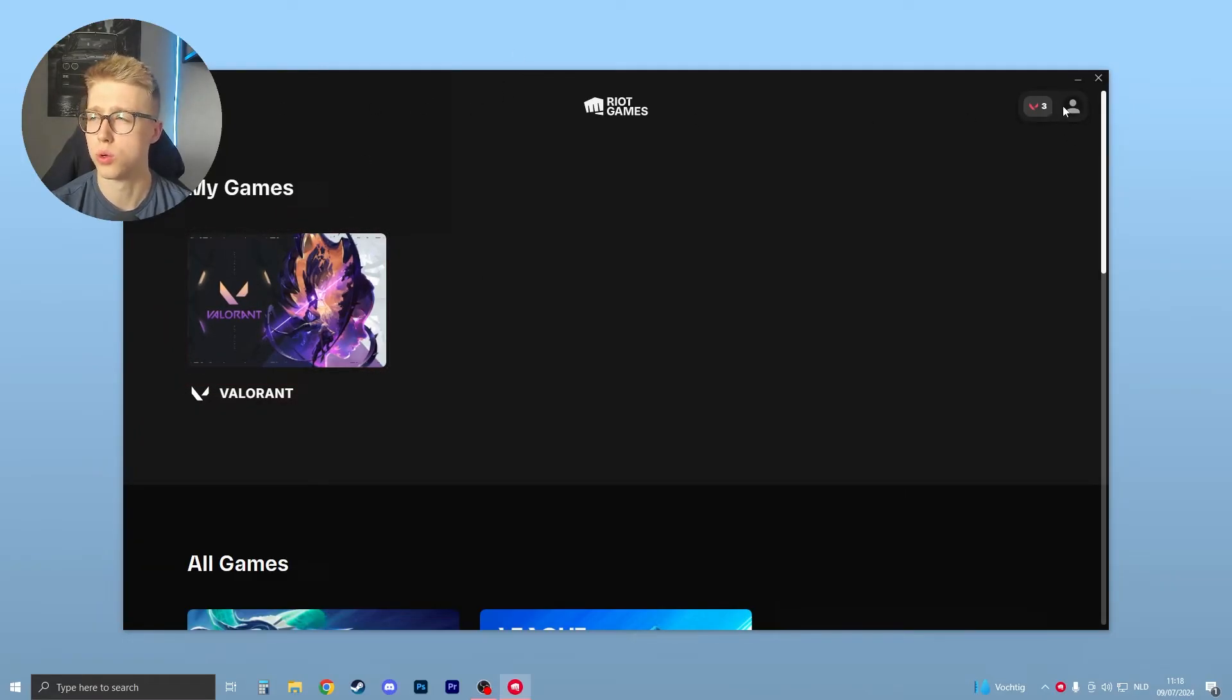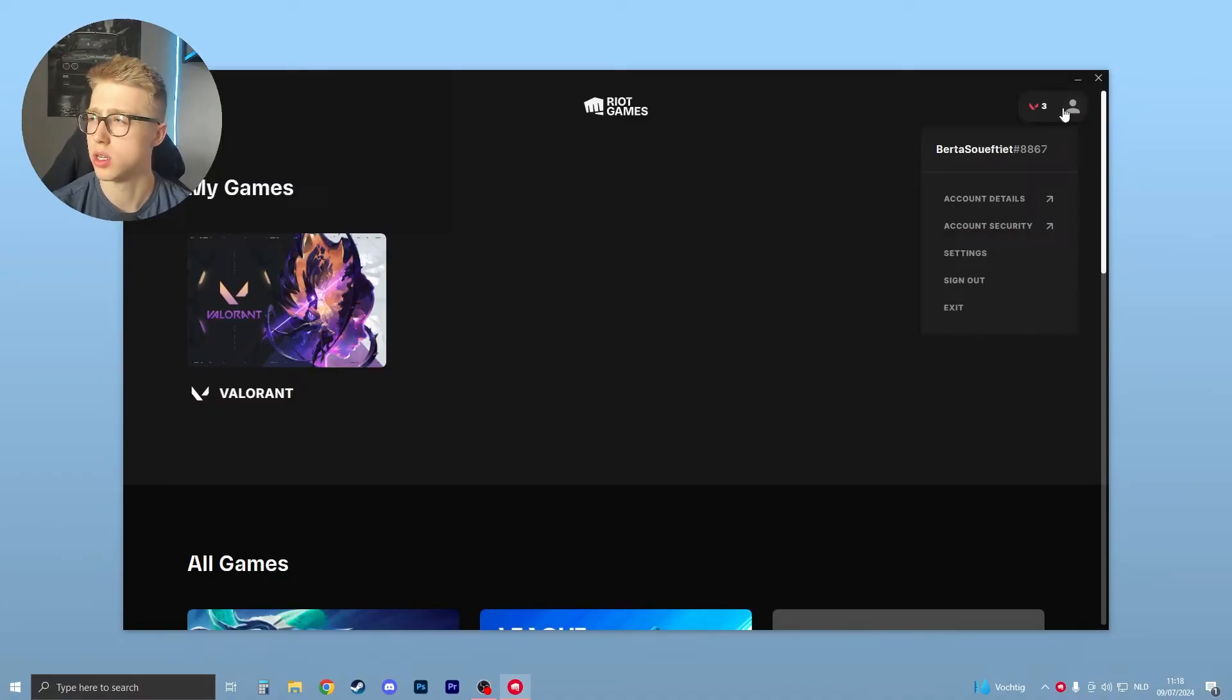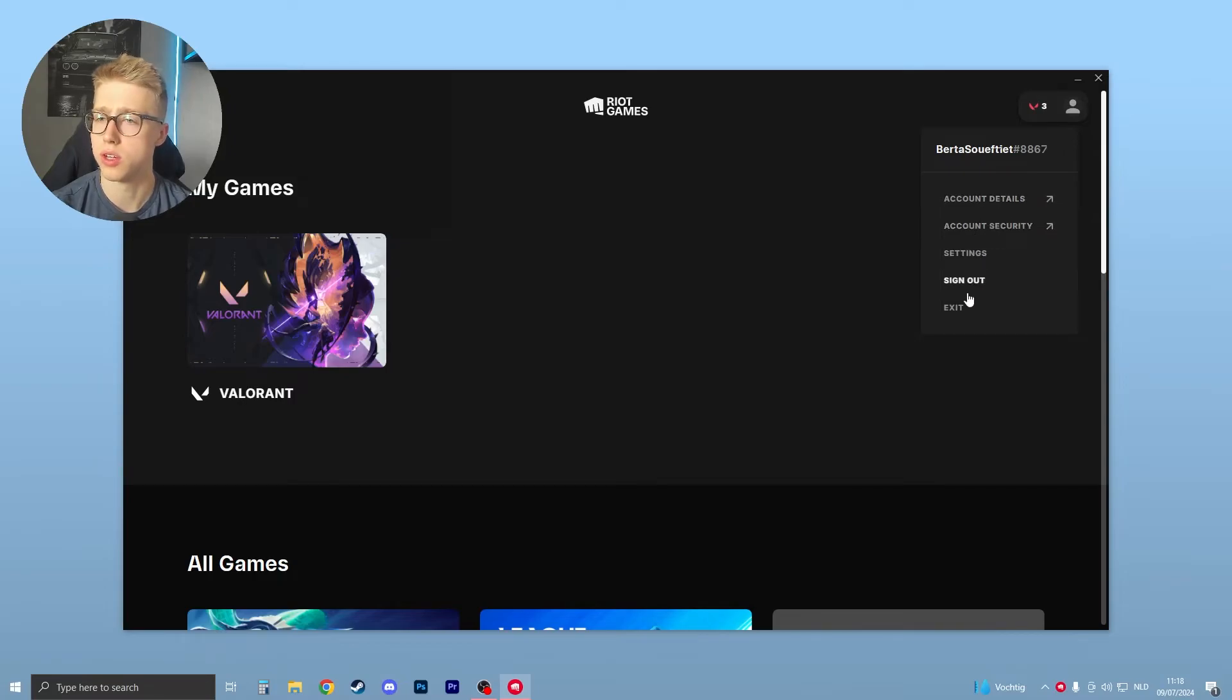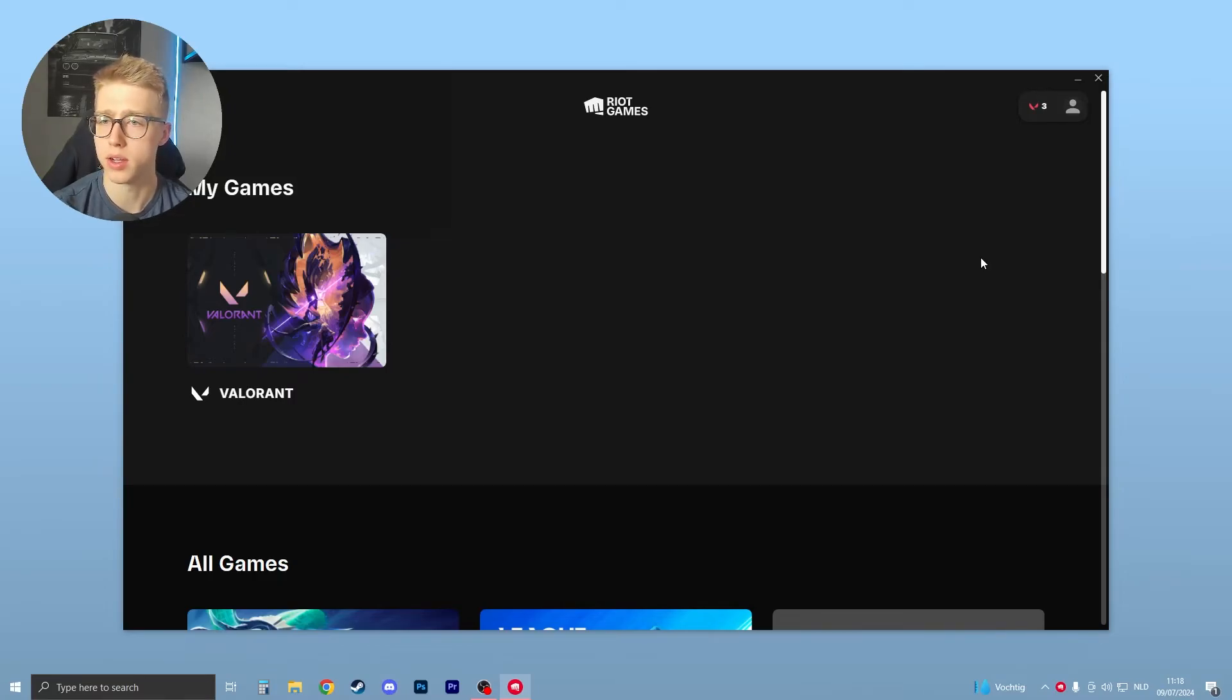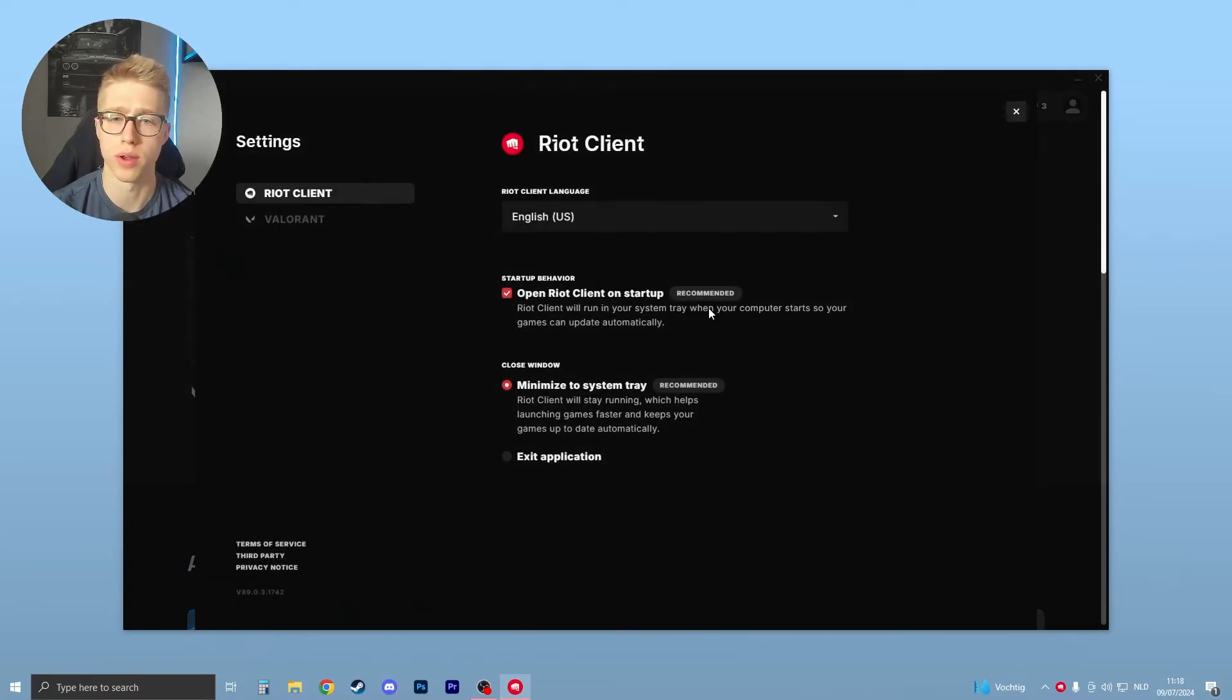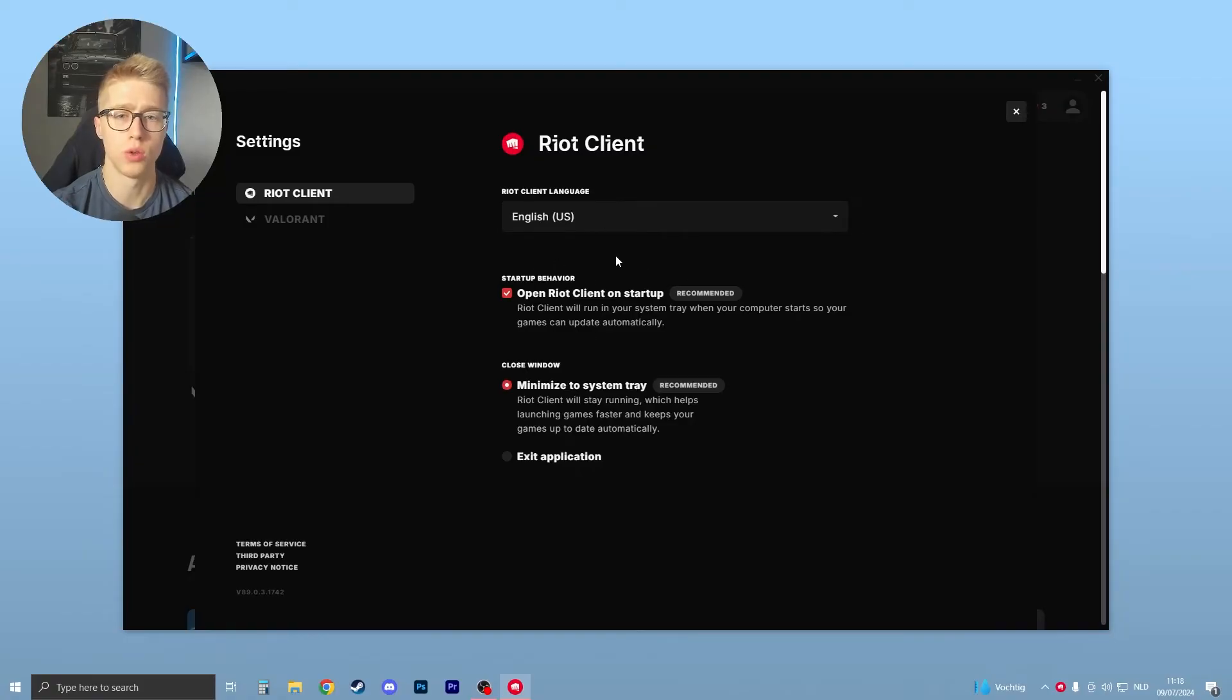If you go to the top right of your screen, you see this little person icon—that's your account. Click on that, so then these settings will open up. Then click on settings right over here, and then here's where we need to be.